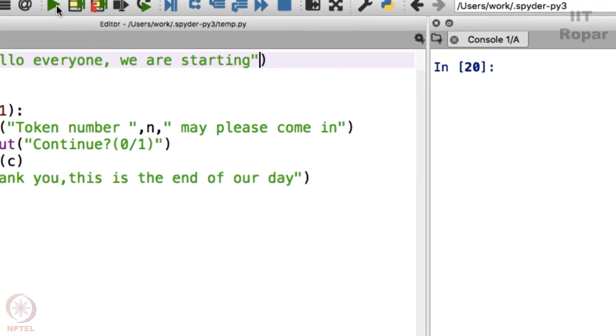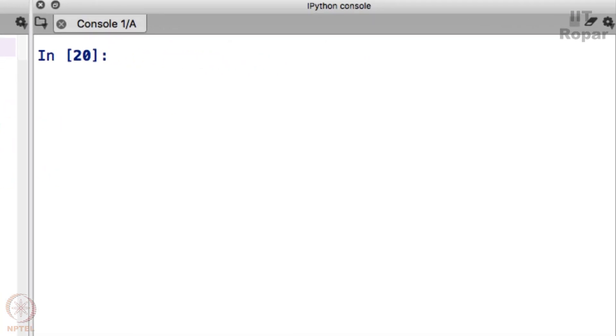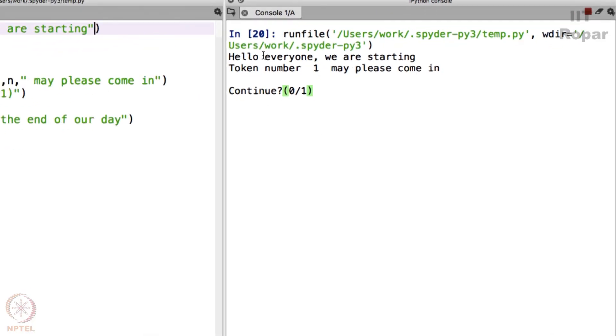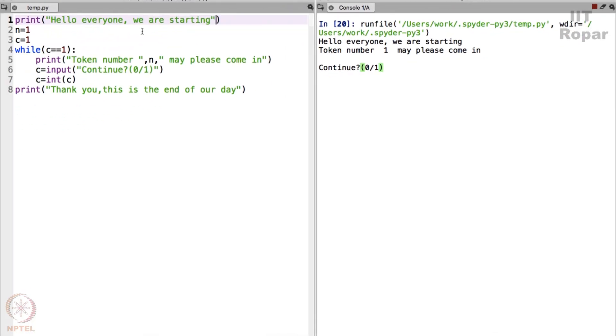As I execute this, the first line will get executed. Hello everyone, we are starting. Hello everyone, we are starting. N becomes 1, C becomes 1, while C is 1, absolutely C is indeed 1. So you come inside, print token number N may please come in, token number 1 may please come in.